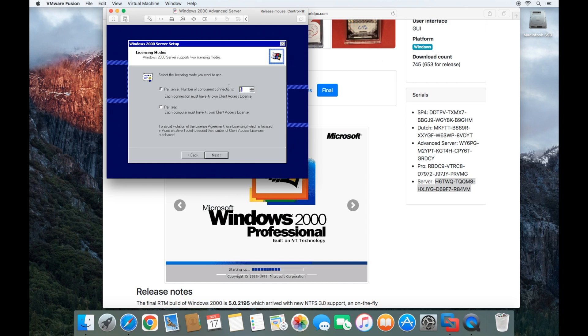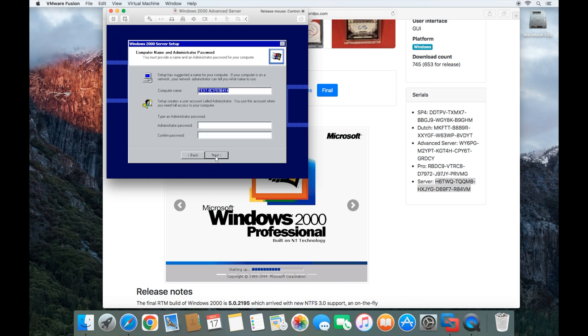You can put as many as you want. You can put 9,999 if you really want to and click next and it'll work. Then here you can give it a computer name. I'm going to call it win2000 server.